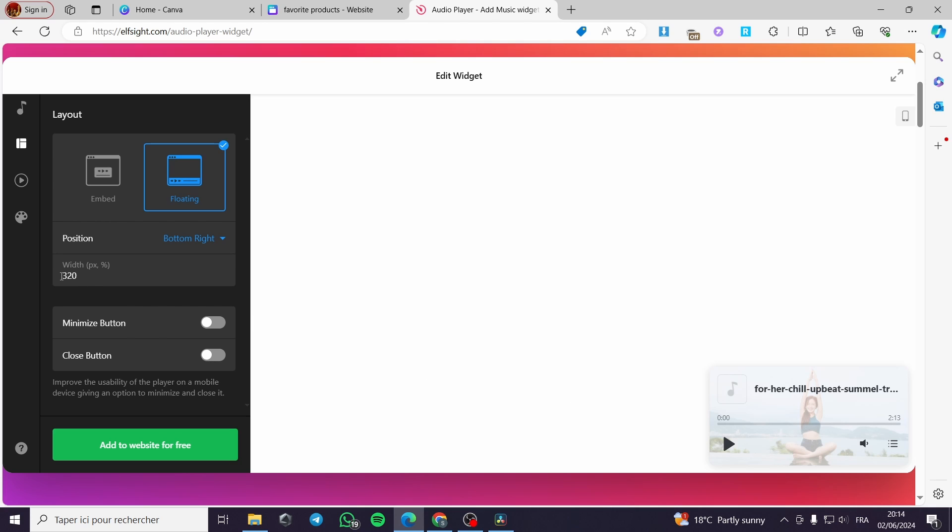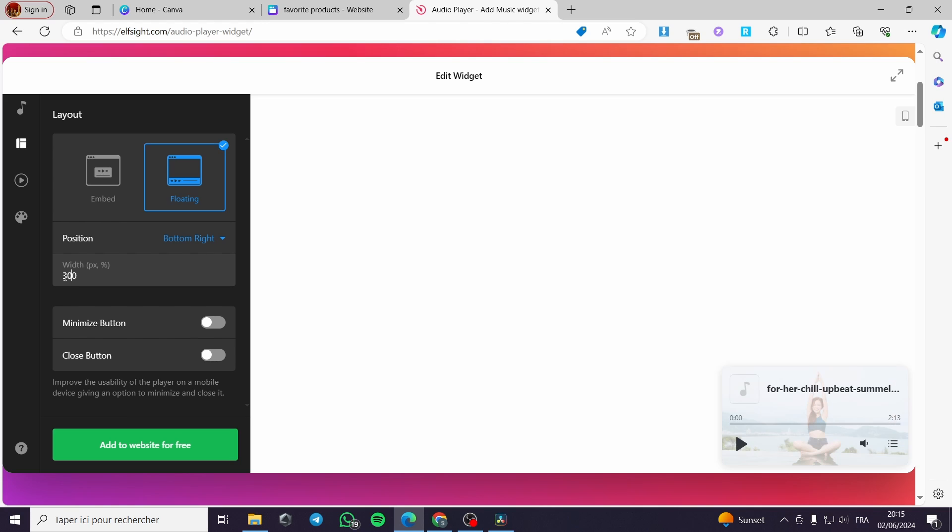You can modify the width of the widget. I am going to put it, for example, the half of the size, 160 or let's go with, for example, 300. Like this, it is very good and small to use.